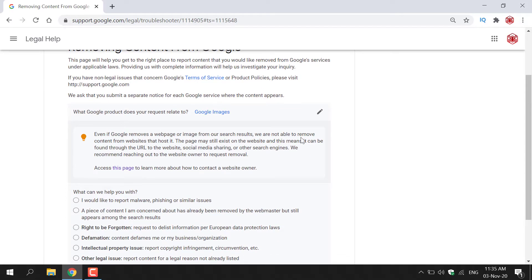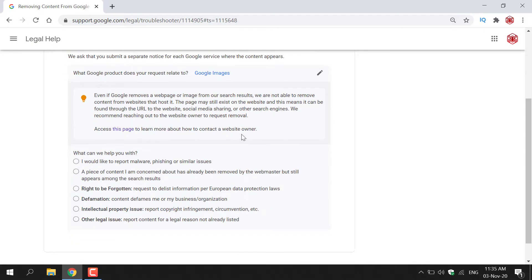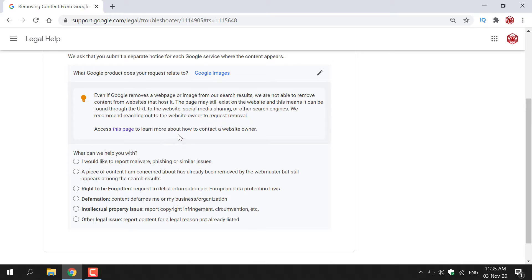Even if Google removes a web page or image from our search results, we are not able to remove content from websites that host it. The page may still exist on the website and this means it can be found through the URL to the website, social media, sharing or other search engines. We recommend reaching out to the website owner to request removal.